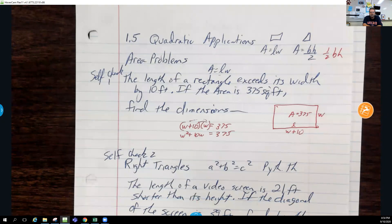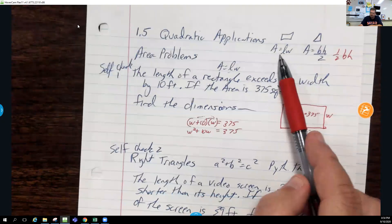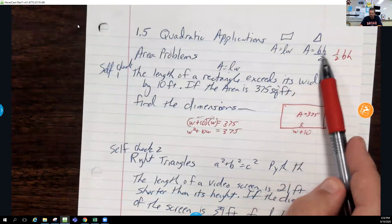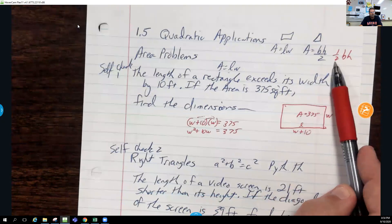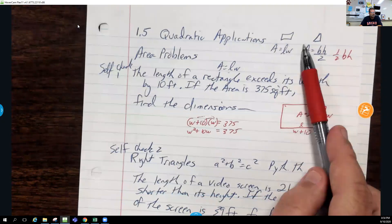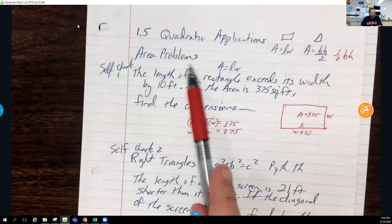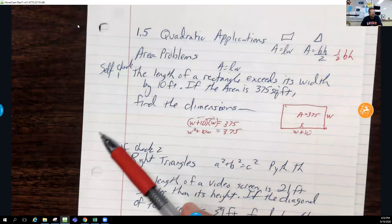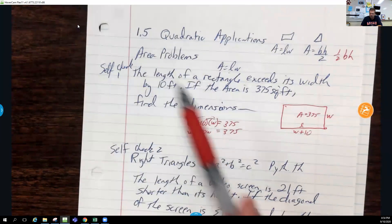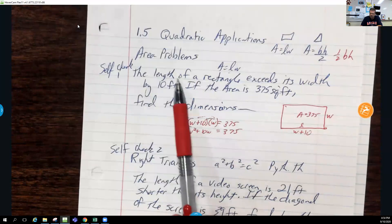Let's look at quadratic applications. We have: area of rectangles = length times width; area of triangles = base times height divided by two, or one-half base times height. These are ones you might need. Area problems tend to be the big quadratic application type, so these are geometric ones.